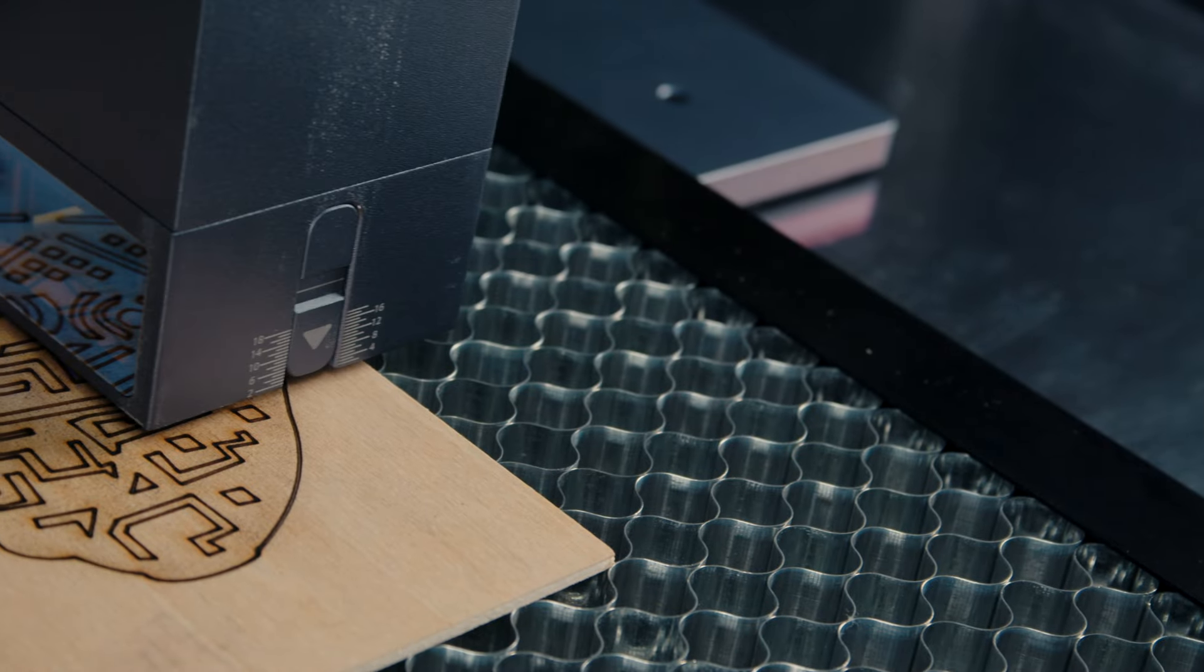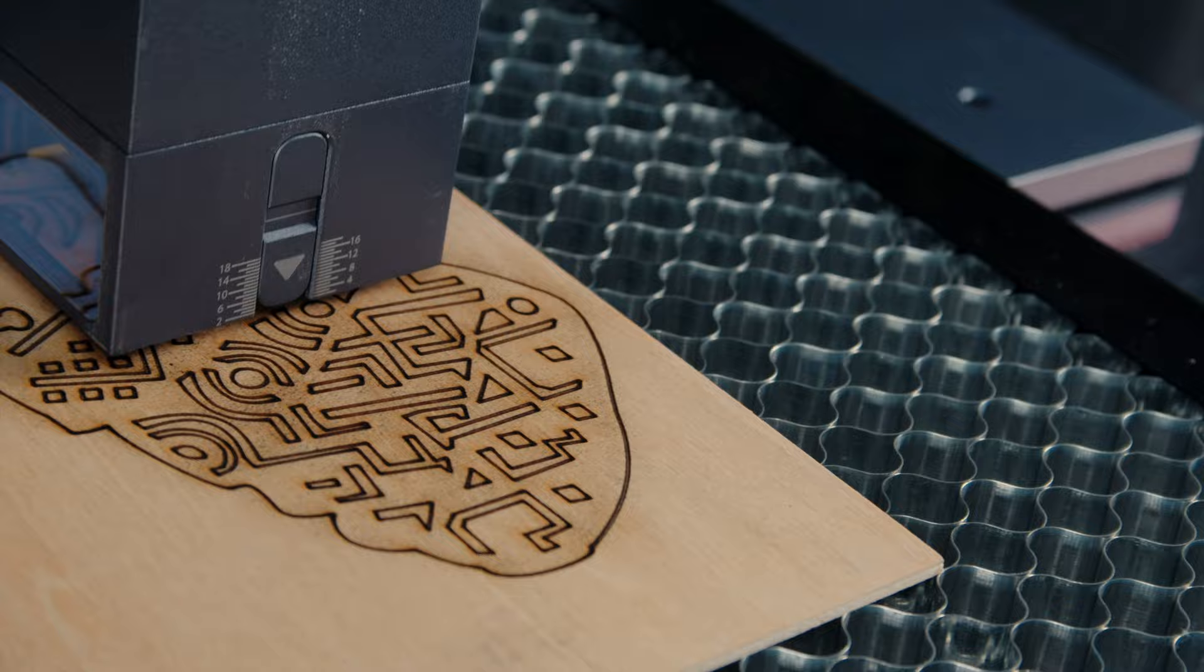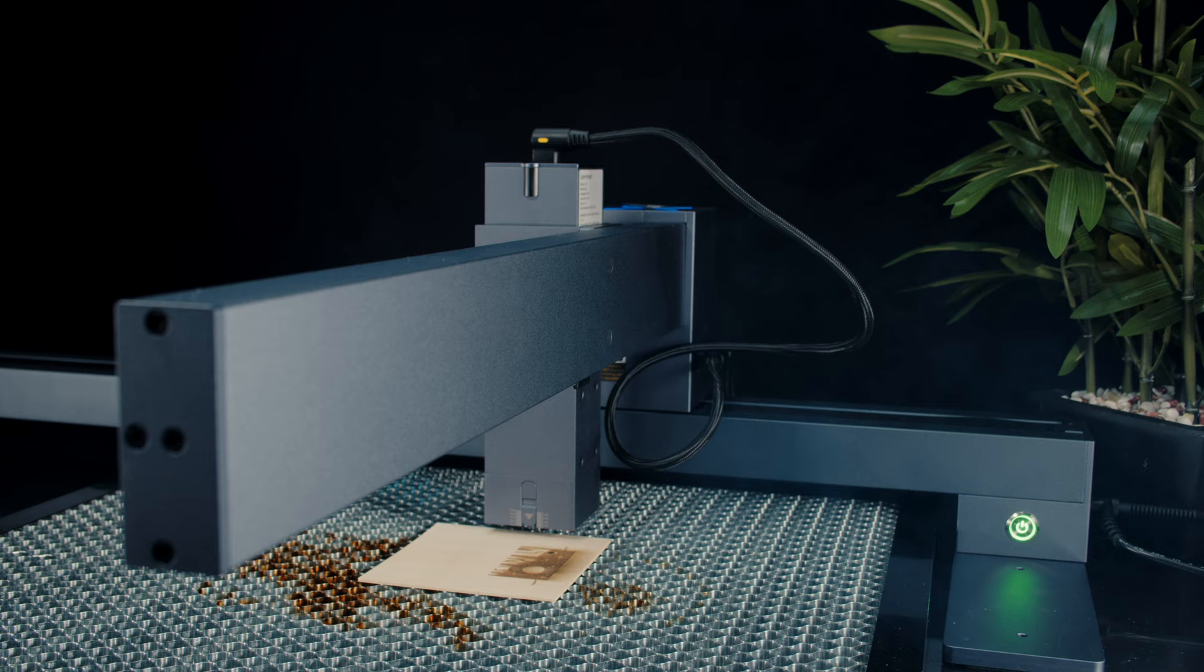Laser engravers are available in various shapes and sizes, and with their prices becoming more affordable, they have become an enjoyable hobby for both beginners and enthusiasts.